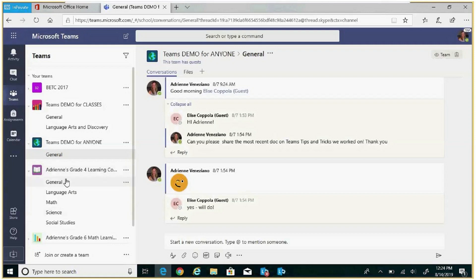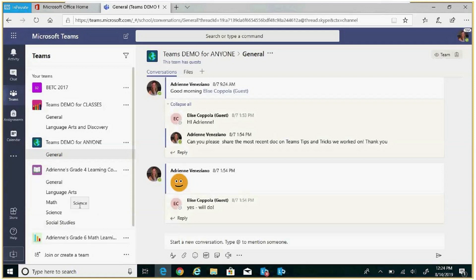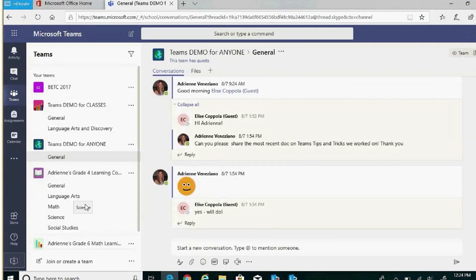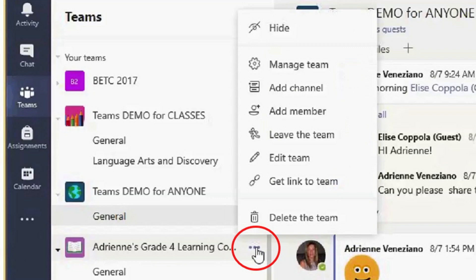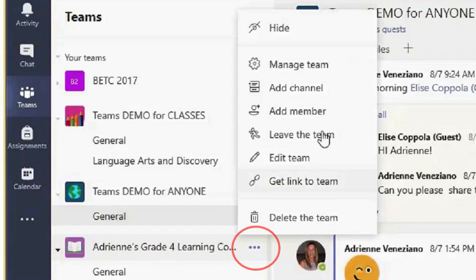You can create as many channels as you want depending on your work, topic, or to break curriculum into units. To create a channel, select the ellipses beside the team's name and click add channel.